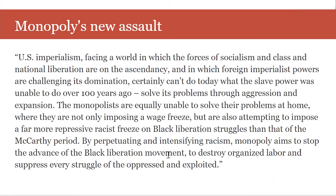Winston begins by looking at monopoly capitalism — what it looks like, what it is doing internally, and some of the conditions that set it in motion. He writes: 'US imperialism, facing a world in which the forces of socialism and national liberation are on the ascendancy, certainly can't do today what the slave power was unable to do over a hundred years ago — solve its problems through aggression and expansion. Monopolists are equally unable to solve their problems at home, where they are not only imposing a wage freeze but are also attempting to impose a far more oppressive racist freeze on Black liberation struggles, by perpetuating and intensifying racism — aiming to stop the advance of the Black liberation movement, destroy organized labor, and suppress every struggle of the oppressed and exploited.'